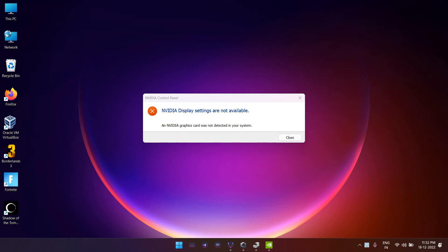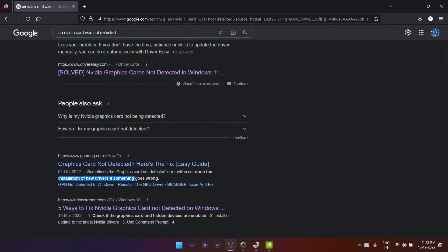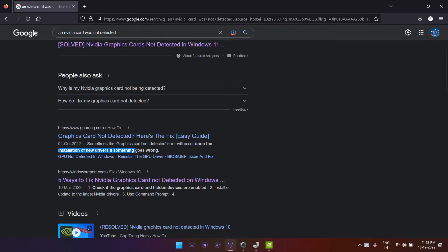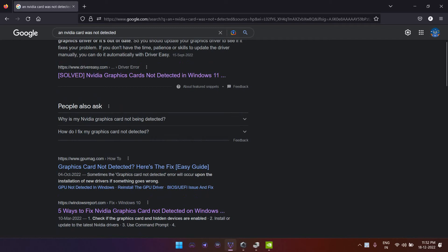This is for ASUS laptops, not other brands, because it's more related to Armoury Crate. When I tried to search this on the internet, most of the articles or videos I found are regarding reinstallation of your NVIDIA GeForce Experience or the driver.